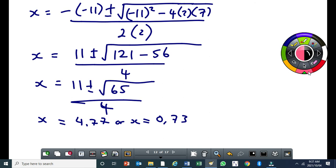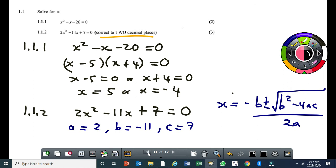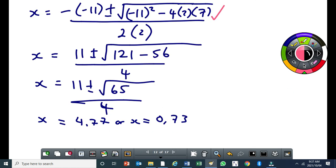Since the equation was already in standard form, that step is already done. There are three marks: the first mark is for substituting correctly into the quadratic formula, meaning you write the formula correctly and substitute correctly. The other marks are for the two x values.